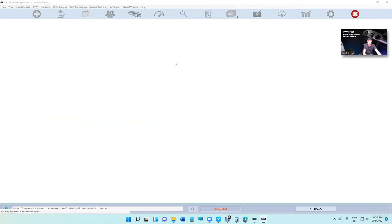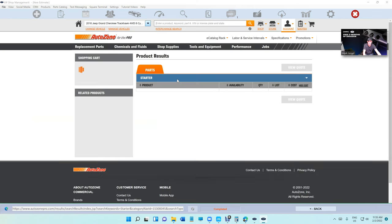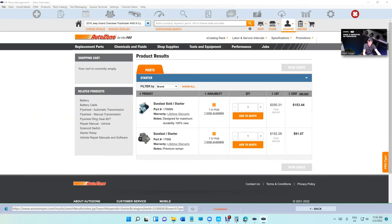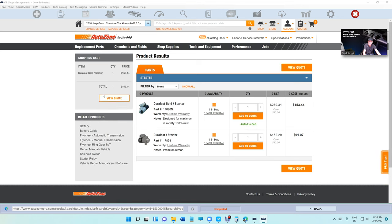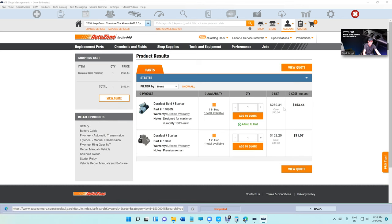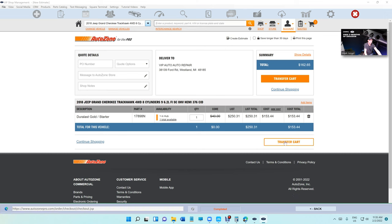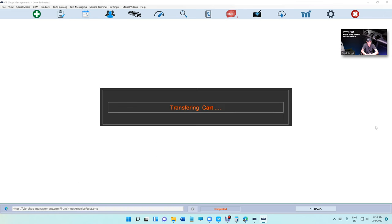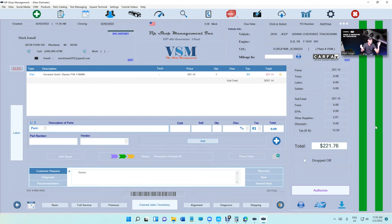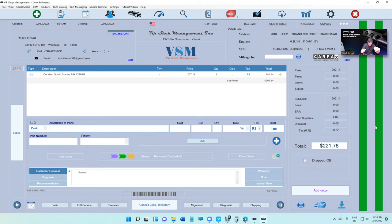Again, everything is automated. The vehicle is selected automatically. We just search for a starter right here and just Add to Quote. You don't have to type anything, and just click Transfer.